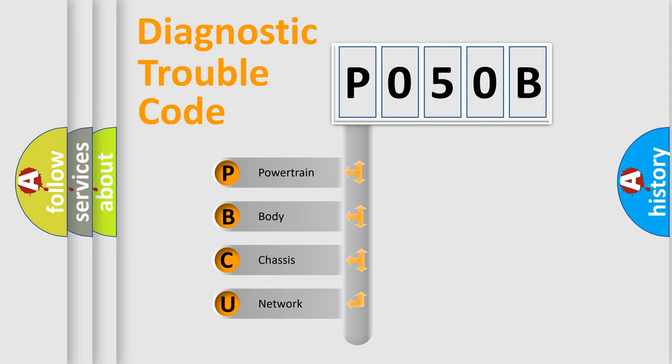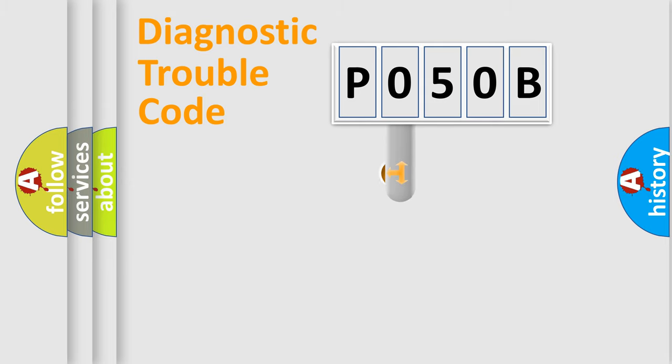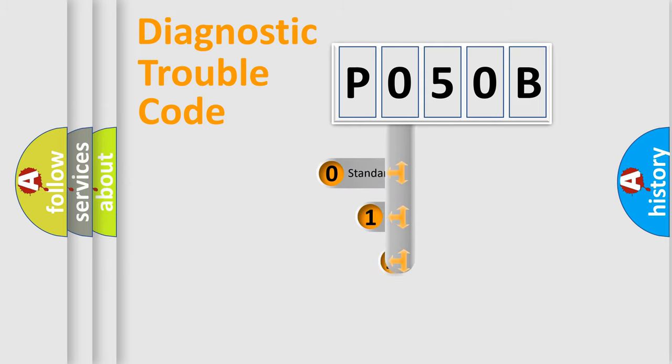We divide the electric system of automobile into four basic units: Powertrain, Body, Chassis, and Network. This distribution is defined in the first character code.